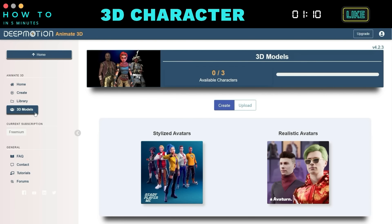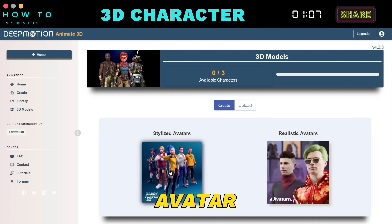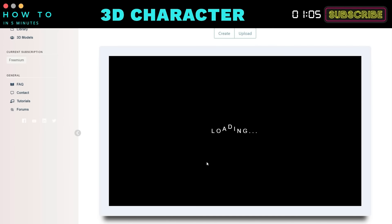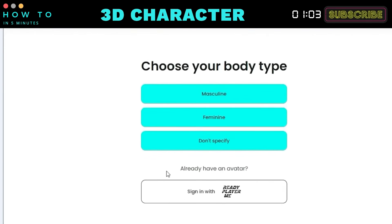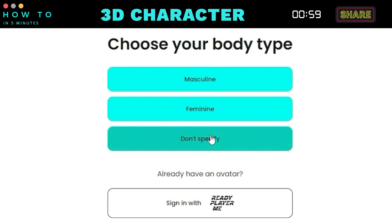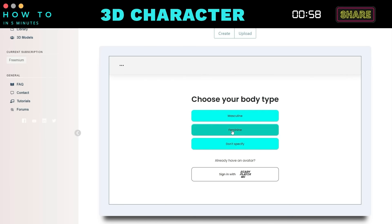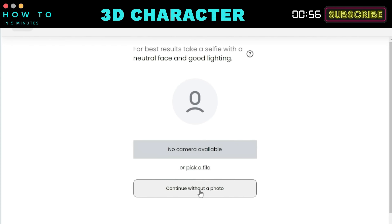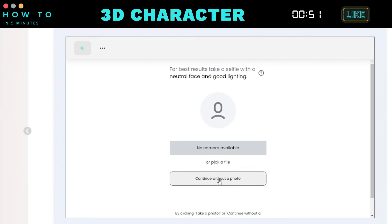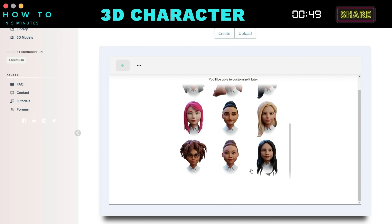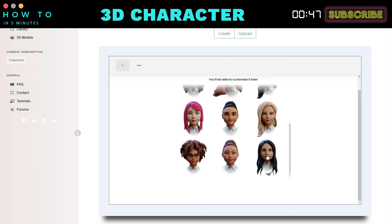In this example, we will use the Ready Player Me avatar generator. First, choose your body type. You can upload your photo to convert it into a 3D avatar, or you can choose the Continue Without Photo option. Next, select an avatar model and click Next to proceed.